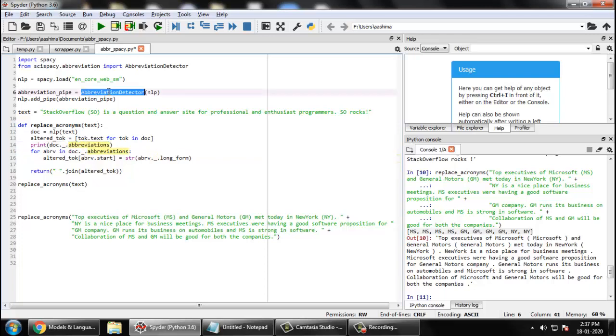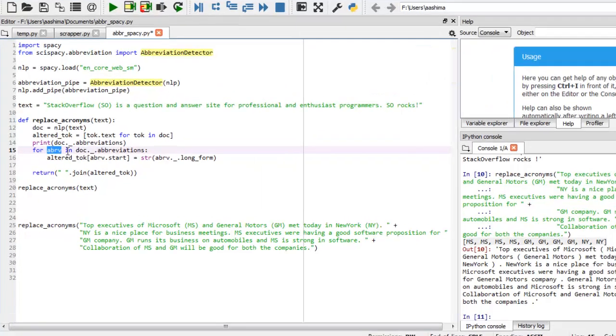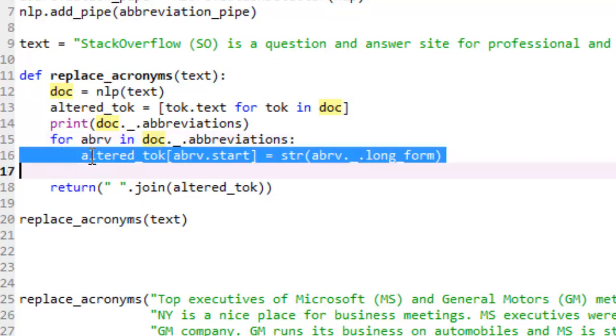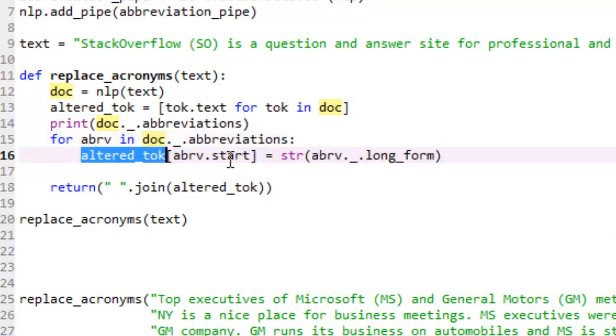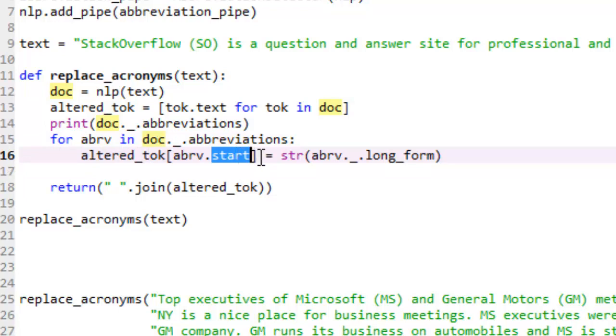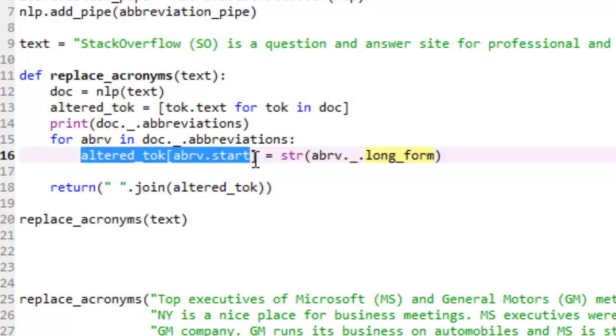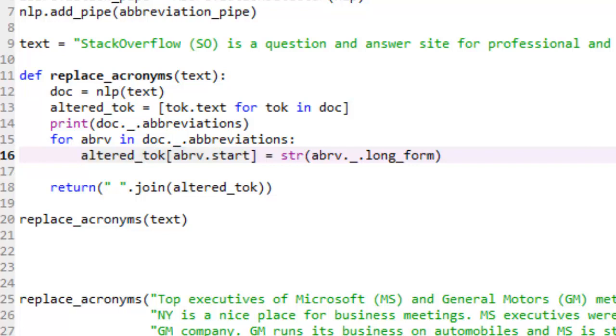In this case, doc is your document that you have created. Underscore is an extension package. Whatever you are adding to the pipeline will get added to it, and abbreviations are generated by this abbreviation detector class. Now let us make a loop out of it. For abbr in doc dot abbreviations means for every abbreviation, alter token abbreviation dot start equals string abbreviation dot long_form. Long form is the expansion of MS. So what right now I'm doing is in this abbreviation token, this is an array. You are replacing these words, for example GM, you are replacing this GM with General Motors.